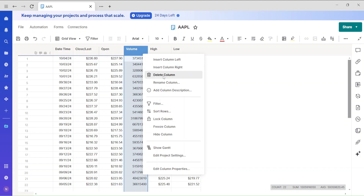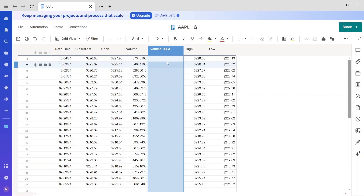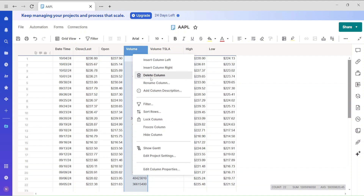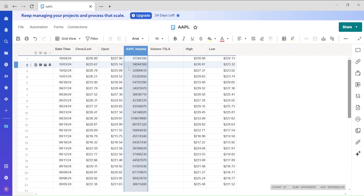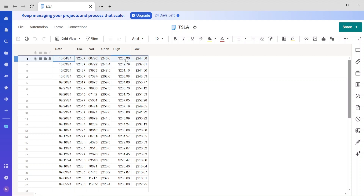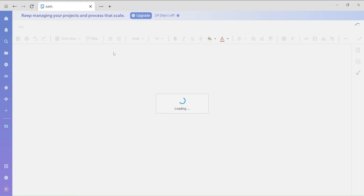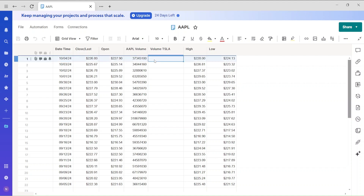I'll right-click and insert a column to the right. I'll create a column called 'volume' to get data from the Tesla file. I'll rename the existing one 'Apple volume' and add a new column for Tesla volume. Let me save it, go back, and show you how to link one Smartsheet to another.